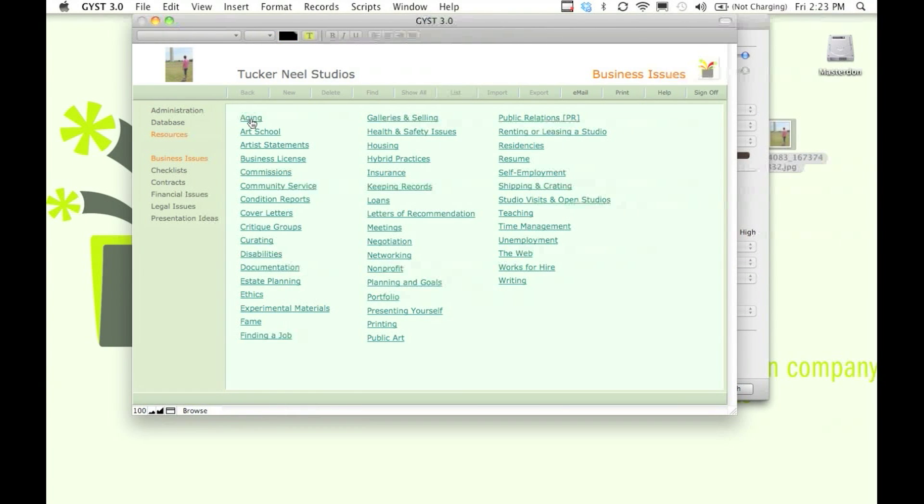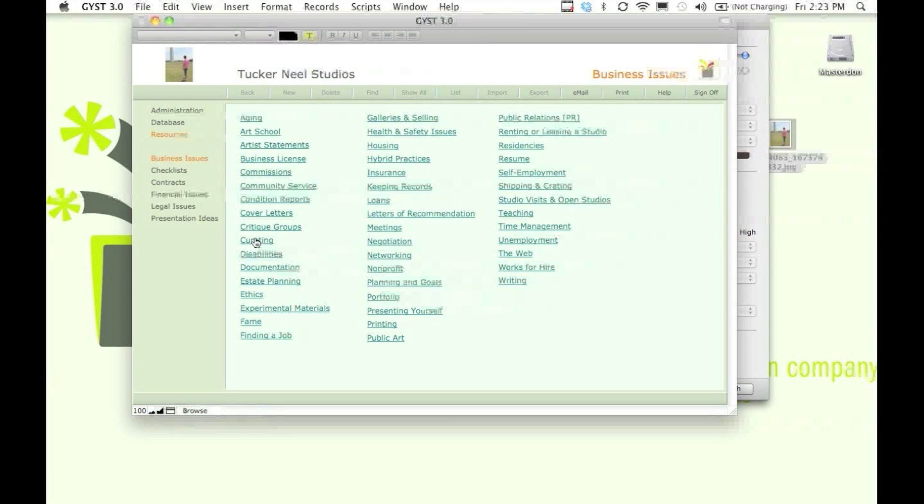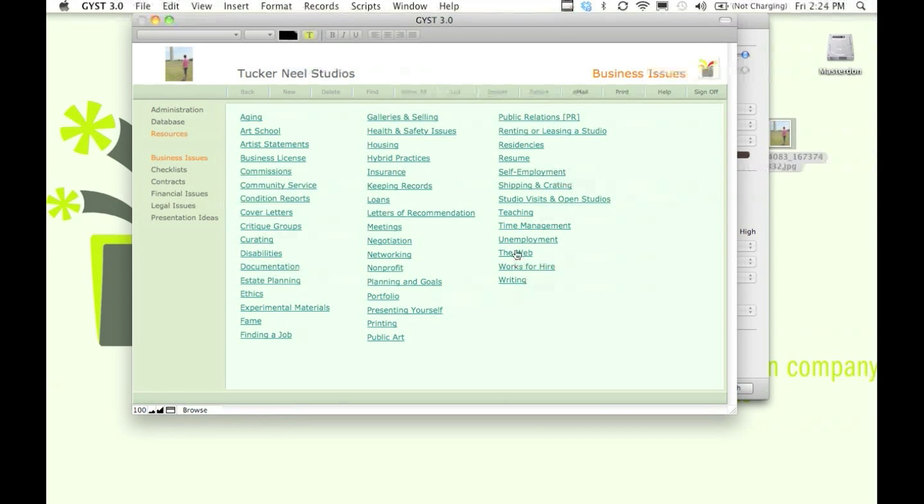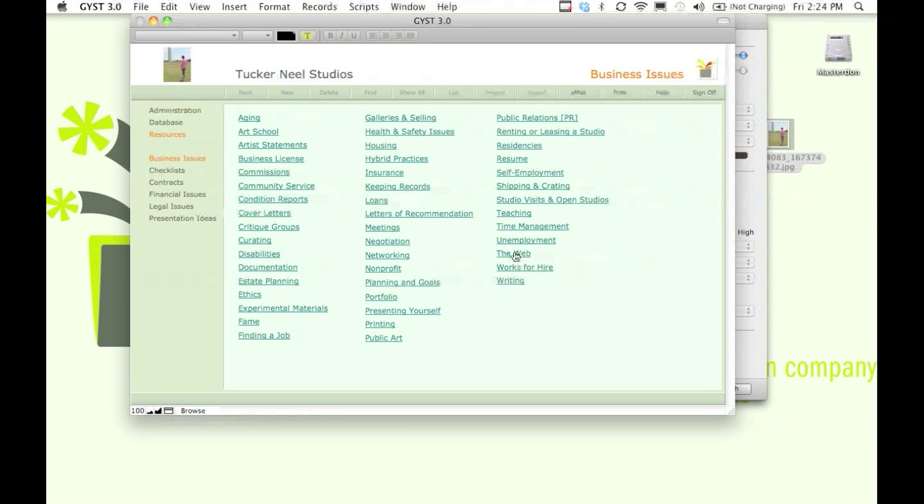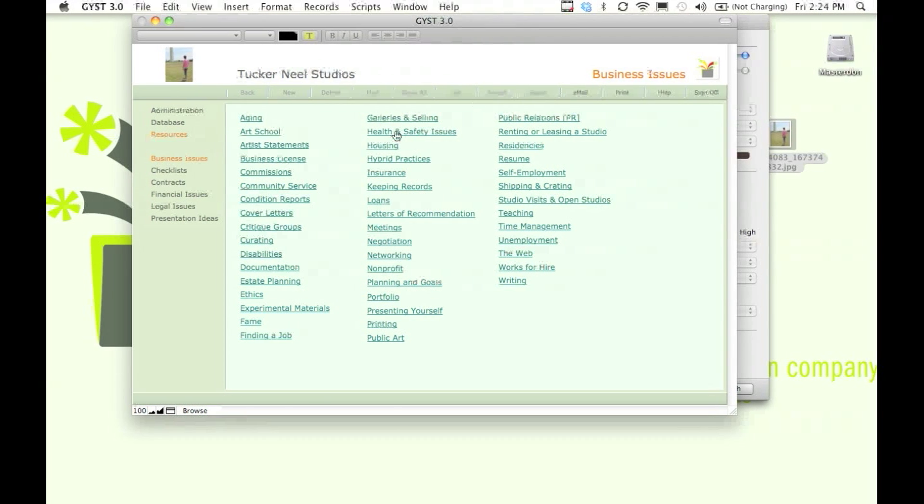We have information on aging, art school, how to get a business license, how to build a critique group, how to put together a website, you name it. All this information is here.